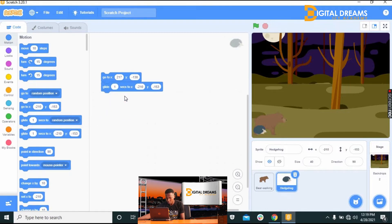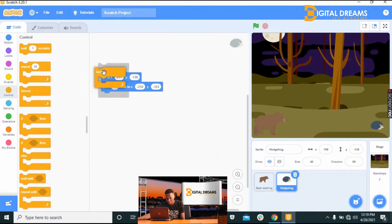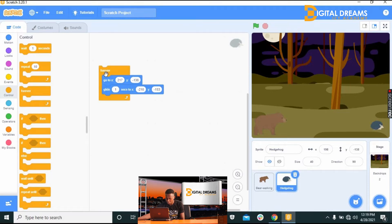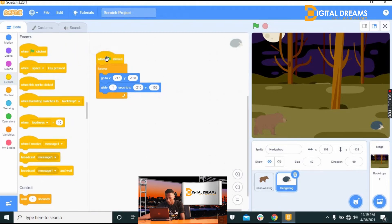Drag the glide block into the script and return the sprite to its starting position. Since I want the sprite to keep going forward continuously so the bear can jump over it, I go to Controls and put a 'Forever' loop around it. Then I attach a 'When Green Flag Clicked' event — and you can see it keeps going forward.